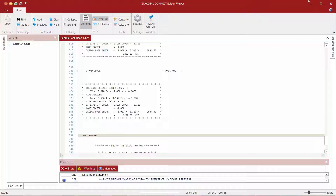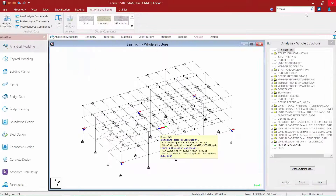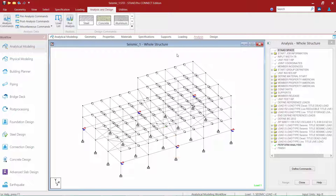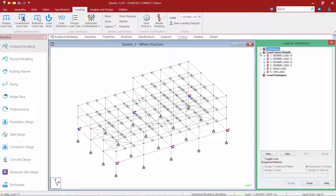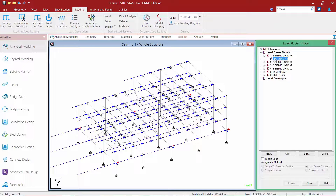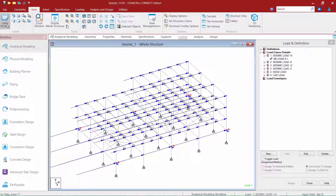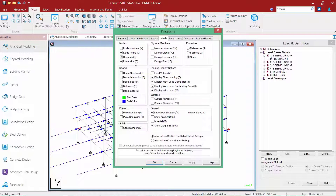Once you're done reviewing the output file, you can proceed back to your main modeling mode and review the results of how the loads were being applied to the model. To view that information, go to the Loading page within the workflow page control area, select each of your seismic load cases, and review how the loads were applied to the model. If you would like to review the magnitudes of these forces, go up to the View tab in the ribbon toolbar, select the Label Settings icon, and tell the program to display your load values.